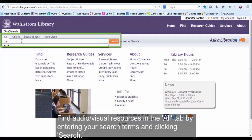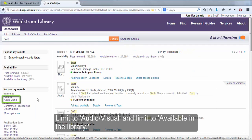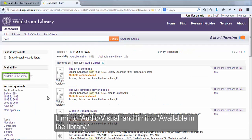Find audiovisual resources in the Alt tab by entering your search terms and clicking Search. Limit to Audiovisual and limit to Available in the library.